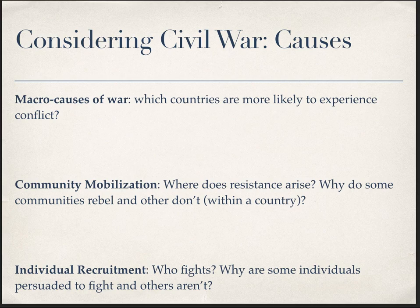Then lastly we look at the individual level — individual recruitment. Why are some individuals persuaded to fight while others stay out? These questions are related because they all consider the onset of conflict, and they're additive. States without communities willing to fight won't see a conflict, and communities without people willing to fight won't join the conflict. So we'll see echoes of the theoretical assumptions made at the macro level down to the individual level.